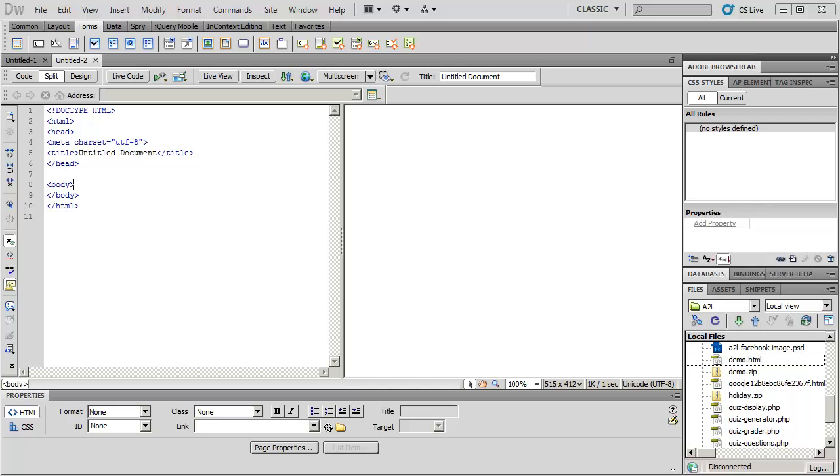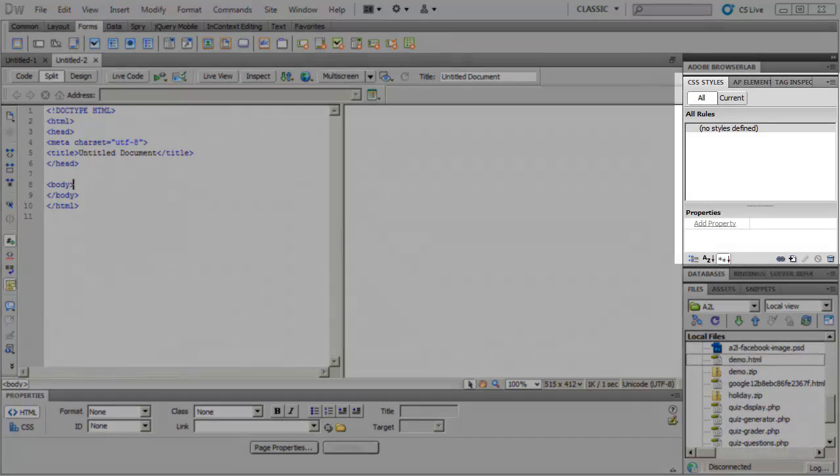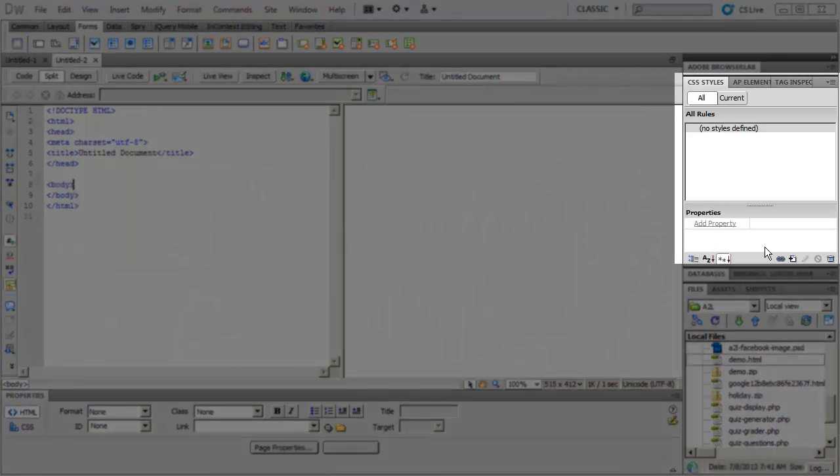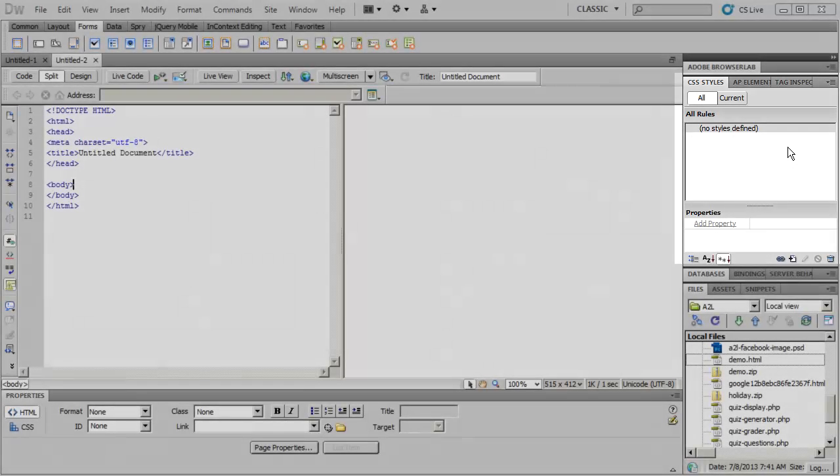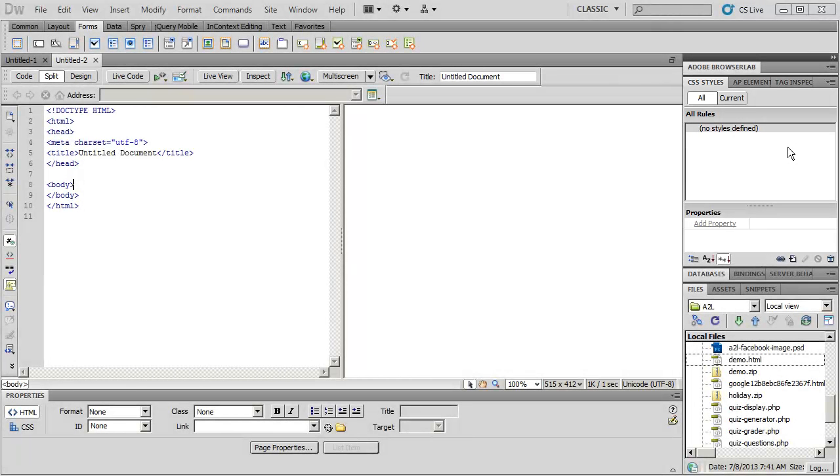Adobe Dreamweaver, like many of the Adobe Creative products, uses a system of panels to give you options of creating, inserting, and modifying your different content. You'll usually see your CSS Styles panel over on the far right-hand side. And this is going to give you a list of all your styles that you've created to define how your web page looks.